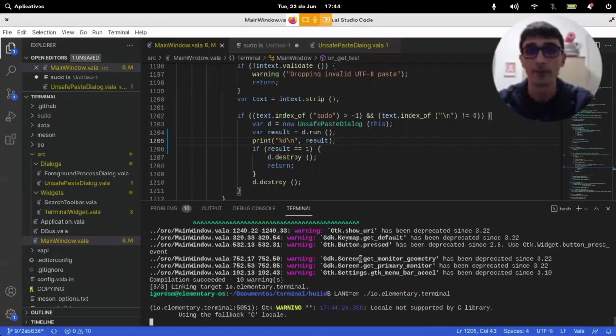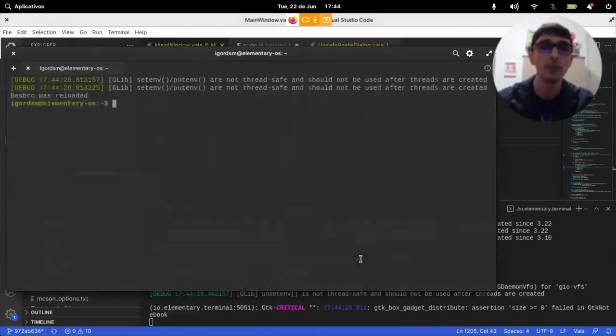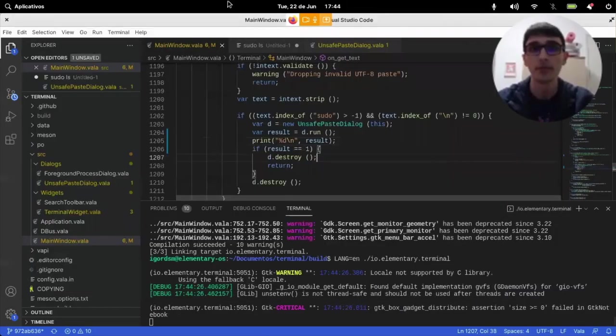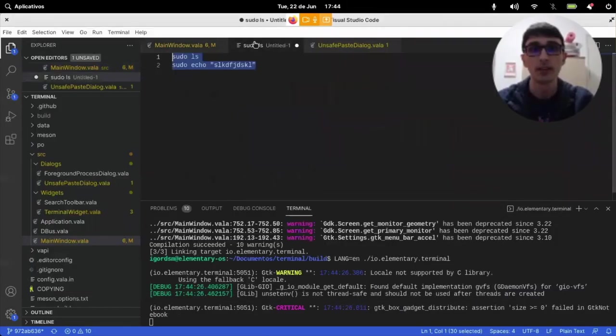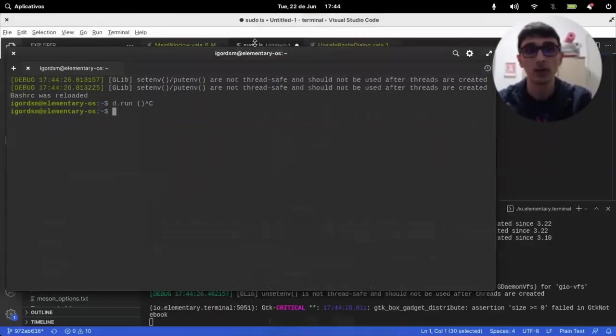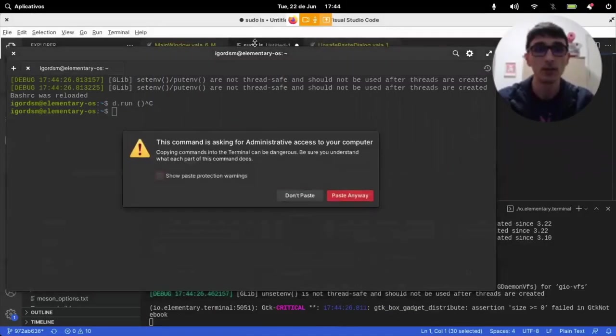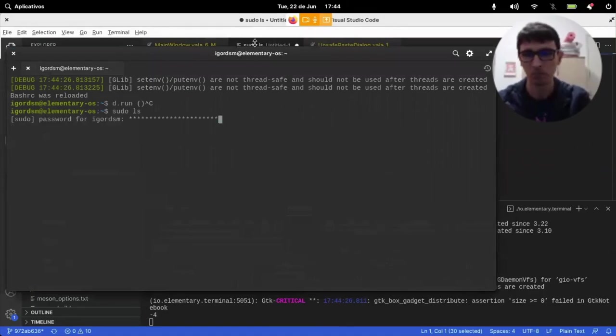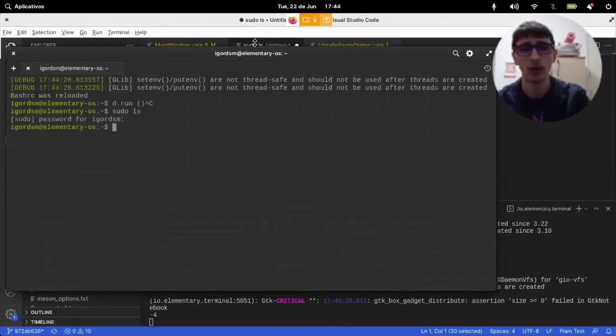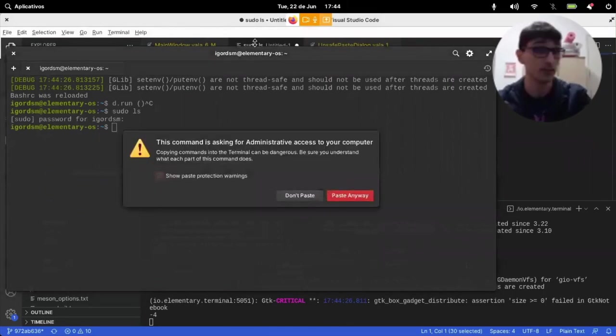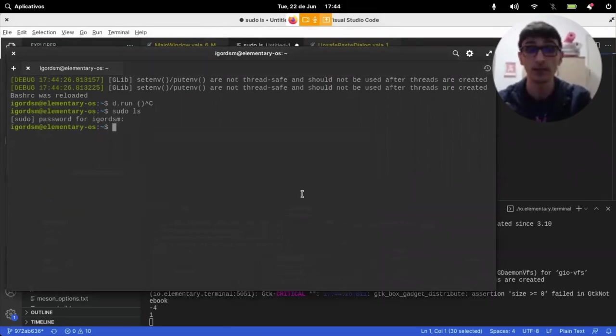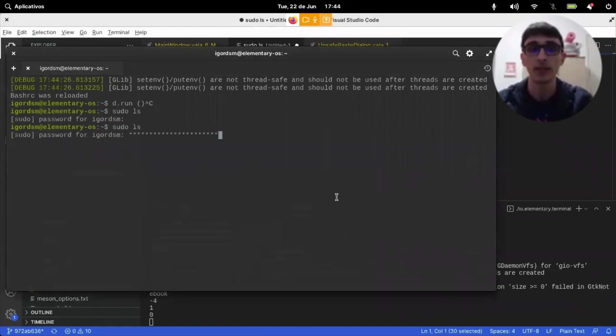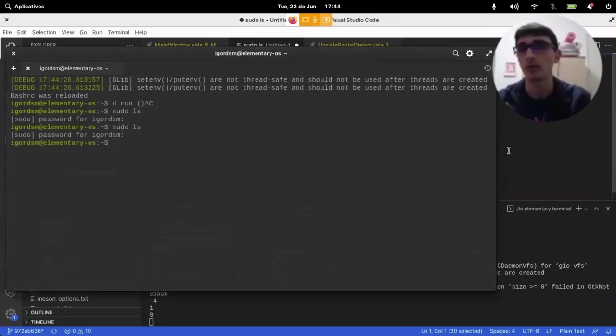Now let's see what happens if I copy here and I say, don't paste, it gives me minus four. I'm not sure why, but it does. If I give don't paste, it's one. Okay. If I give paste anyway, it's zero. Right.